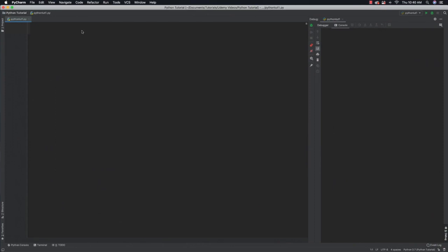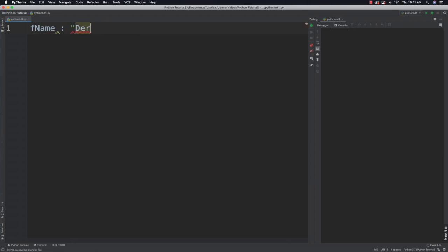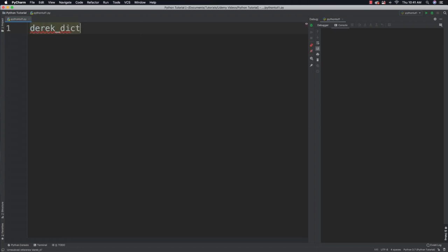A key value pair could be something like f_name and Derek for myself, this being the key and this being the value. Let me give you some code here just so this makes a little bit more sense. Let's create a dictionary. I'm going to call this derek_dict.